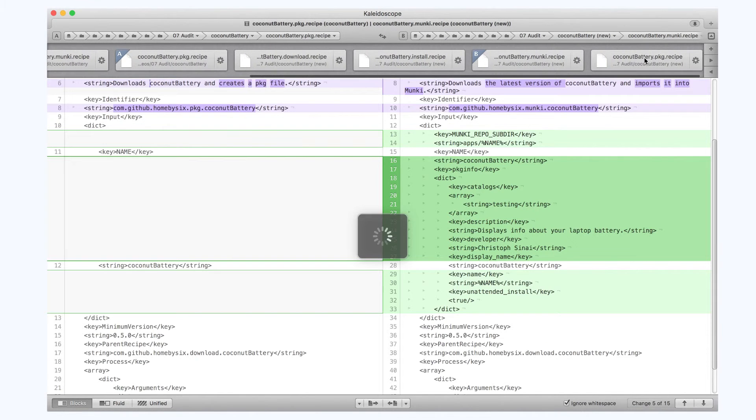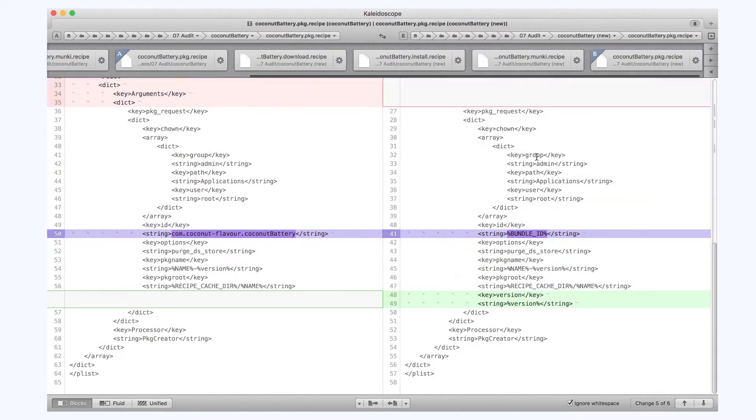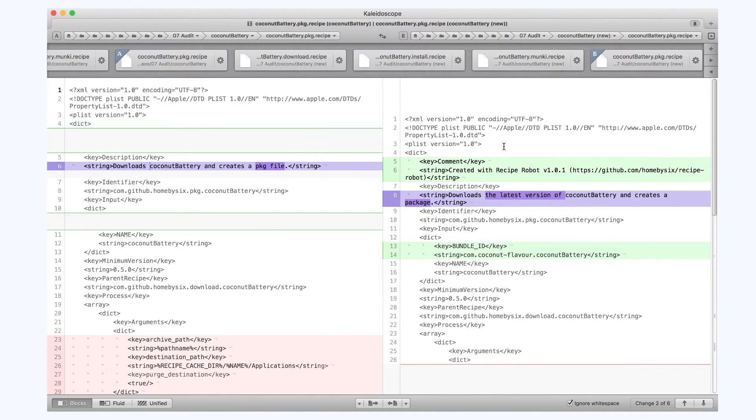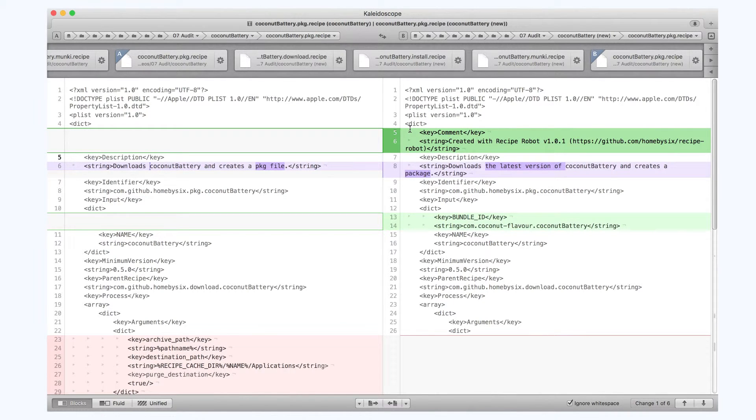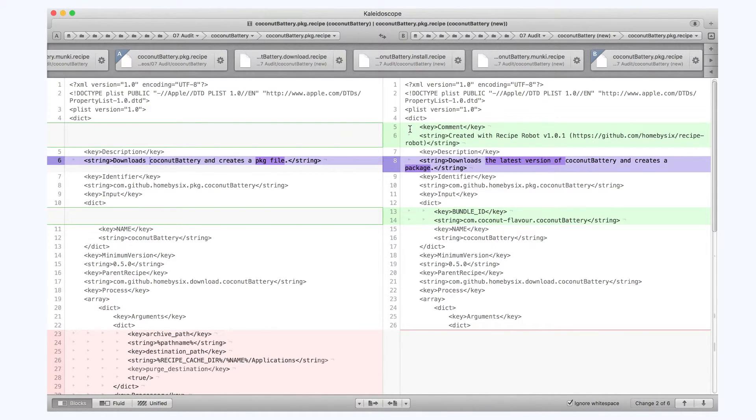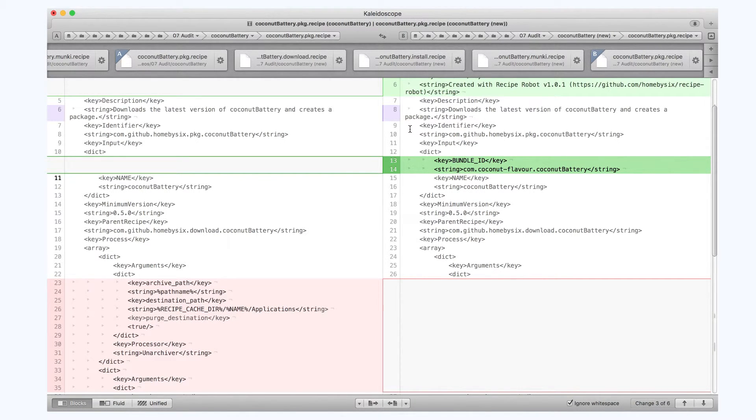And finally we'll go to the PKG package recipe. I'll take the description again. Recipe Robot also included the Bundle ID as an input variable. I think mine has it hard-coded.